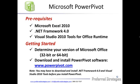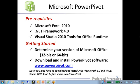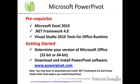The first step in getting started is to determine what version of Microsoft Office you're running. You need to be running a 32-bit or 64-bit version.